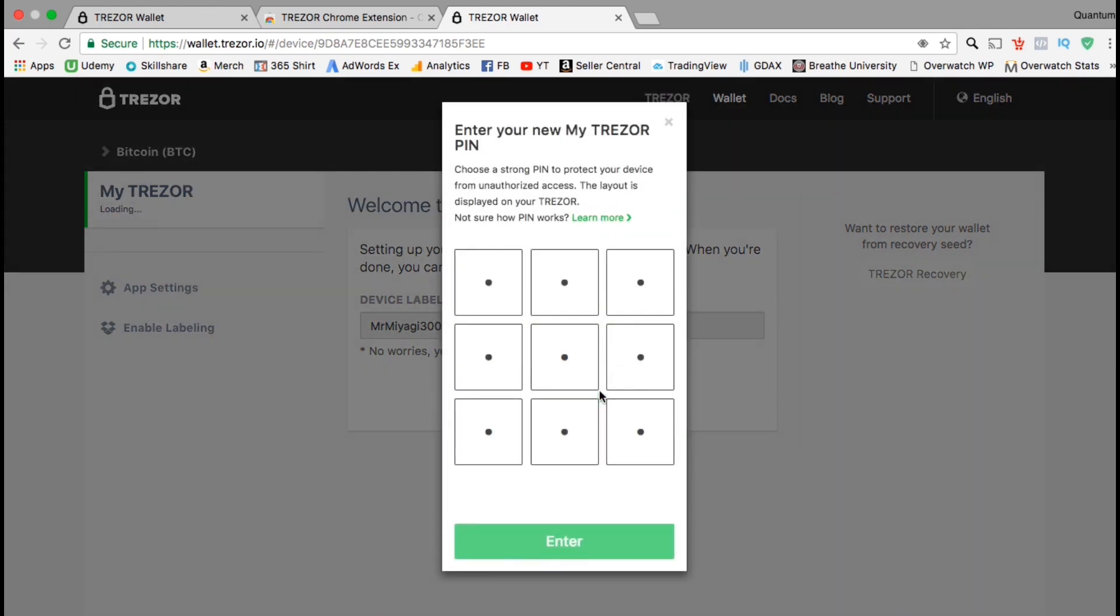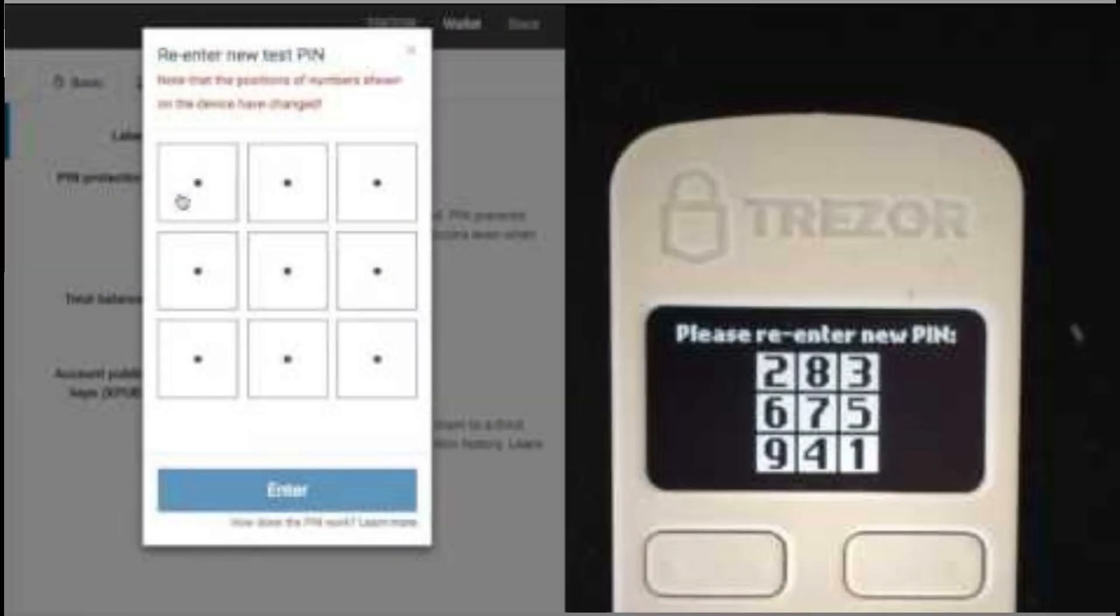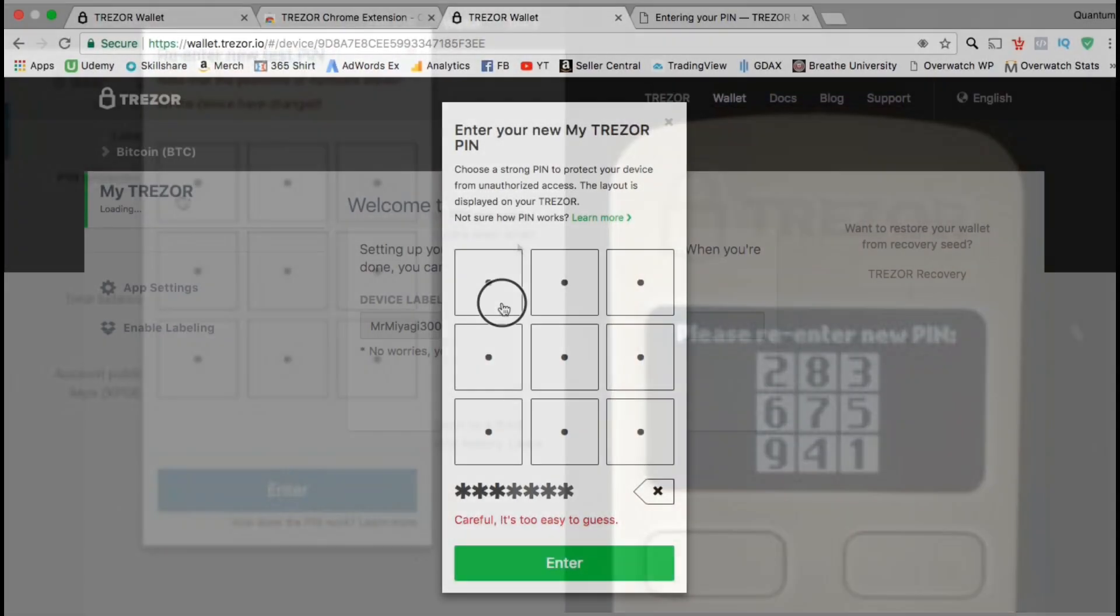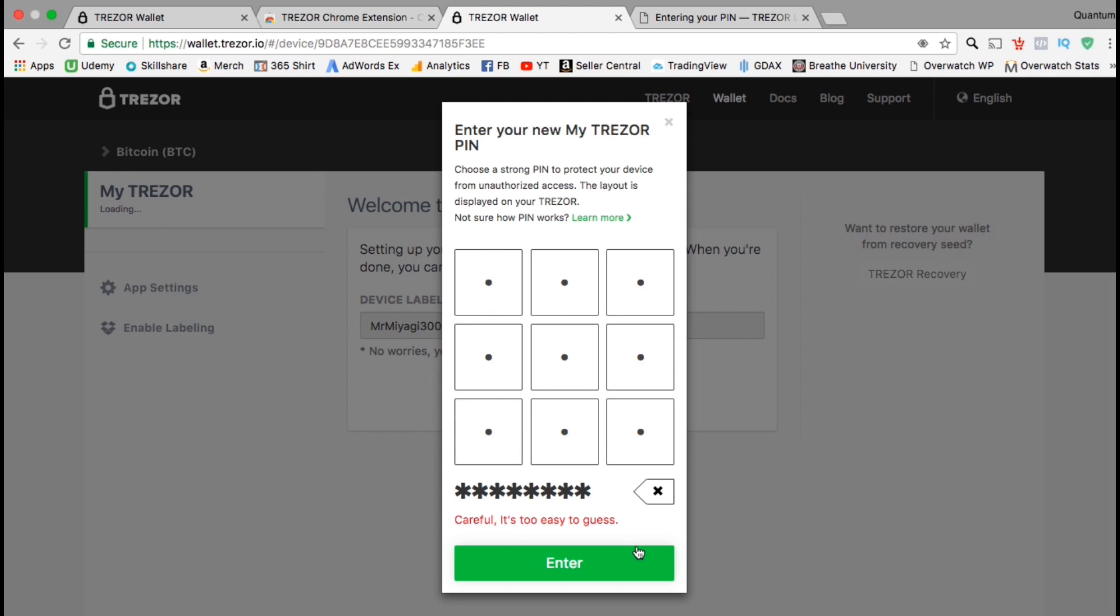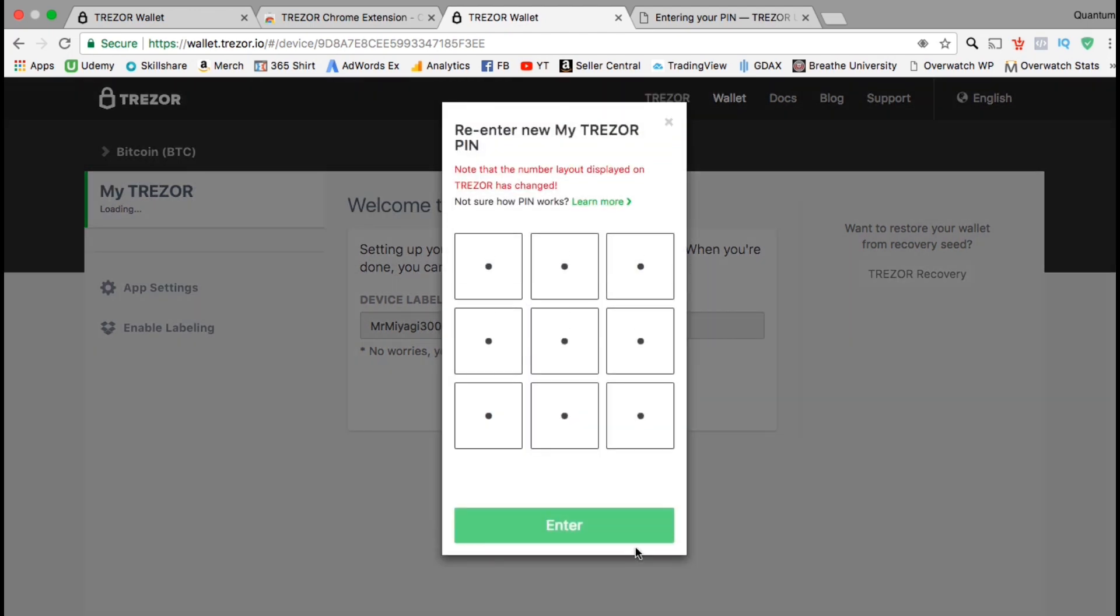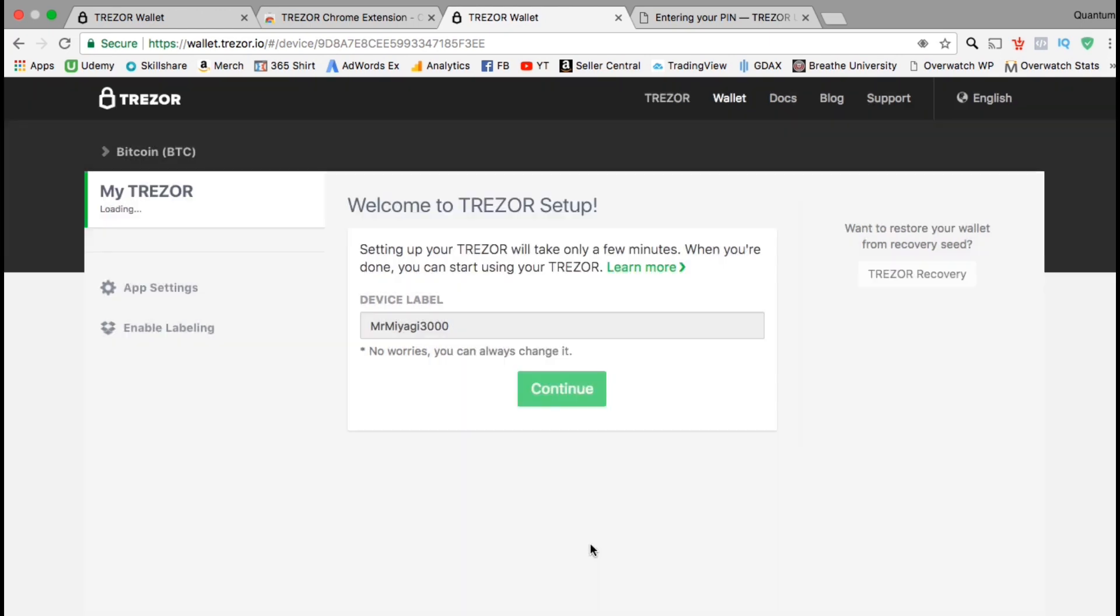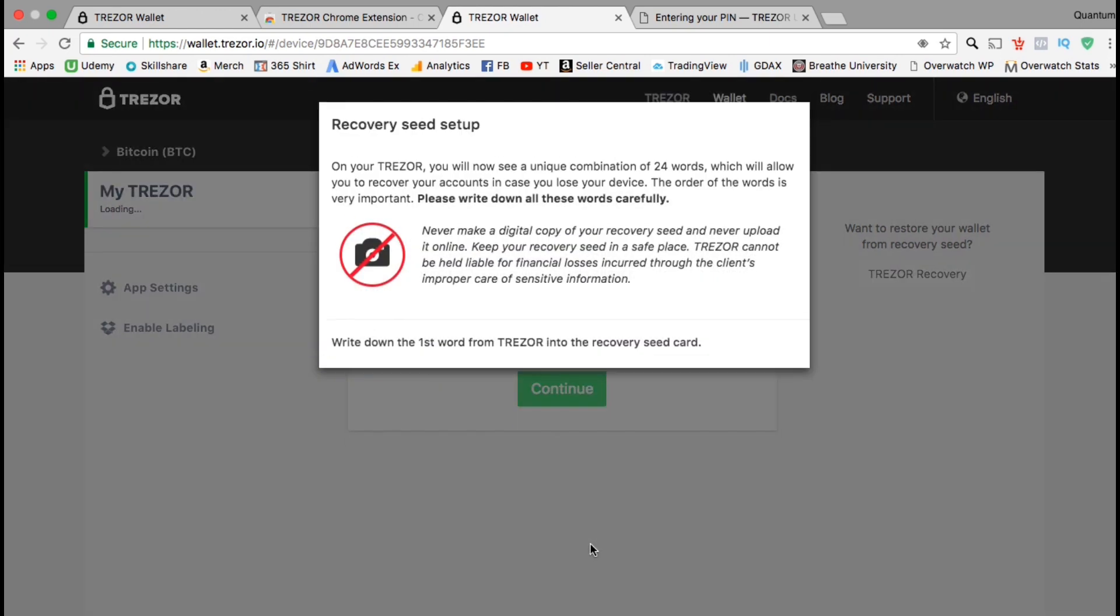Next you have to set up a pin number for your Trezor device. For added security, the numbers on the device are in a random order. Use the numbers displayed on your Trezor device to enter your pin number on the screen here. Once you select your pin number, go ahead and click on enter. You will then be asked to re-enter your pin number for confirmation. Go ahead and do that now.